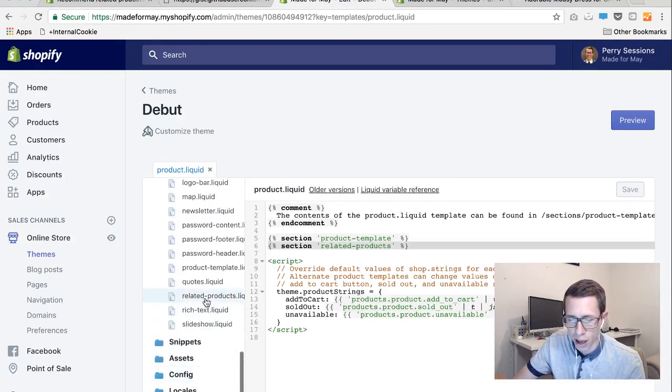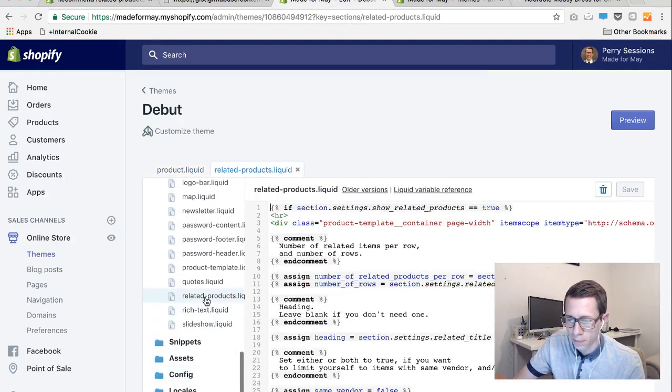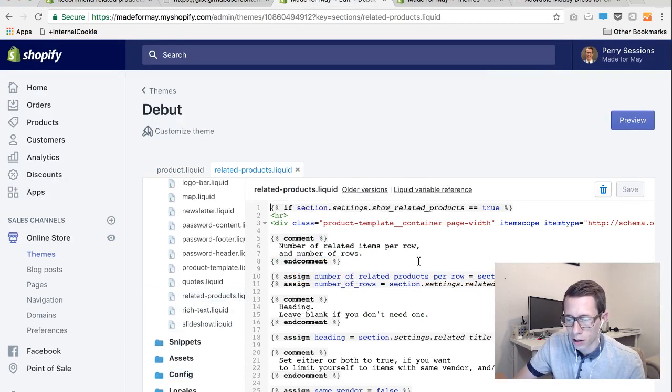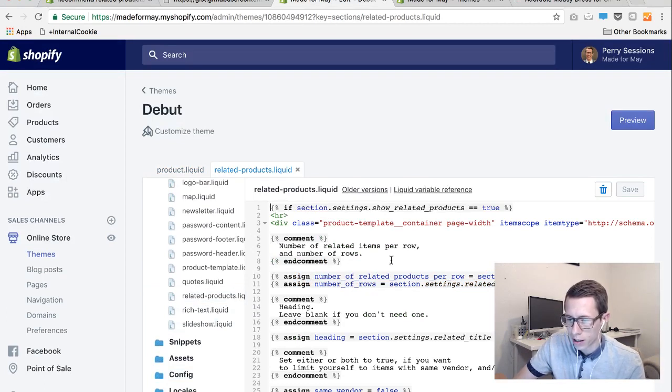I'm going to scroll down to where we have it. And it does do the .liquid all on its own so just do related products when you create it.